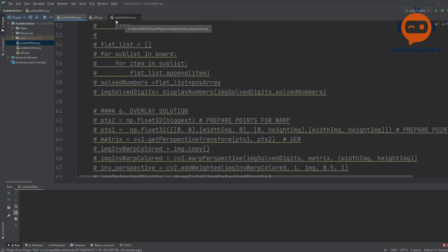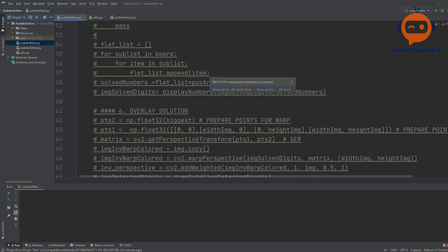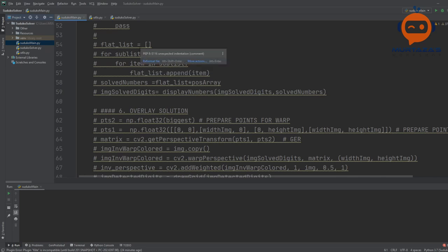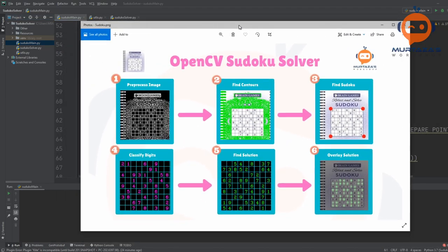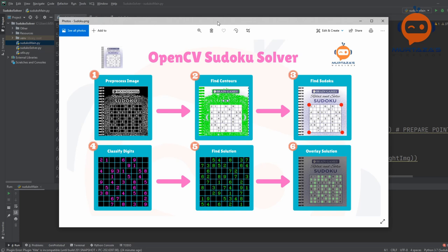The third file is the Sudoku solver, which will contain the mathematical aspect when we have the actual digits. So once we know what our board is and what values are present in each of the boxes, we can use the Sudoku solver to find out the final result and plot it back. I have created a file that shows we have six steps, giving an overview of the whole project.